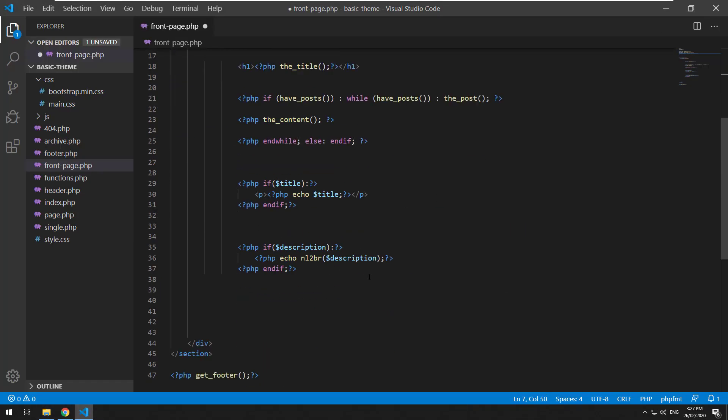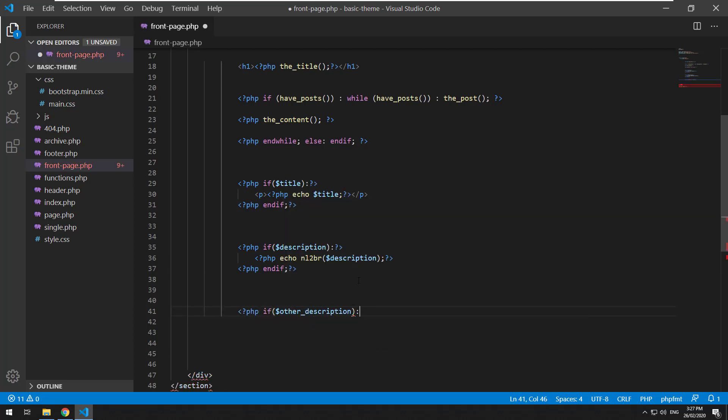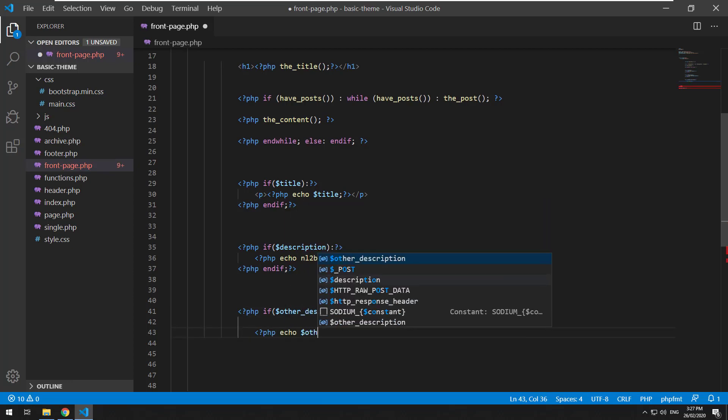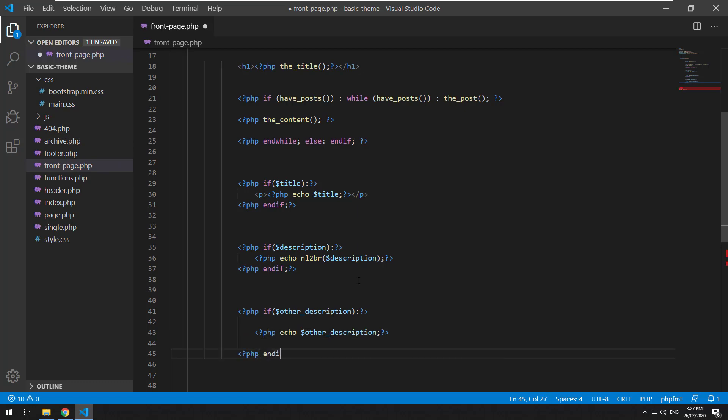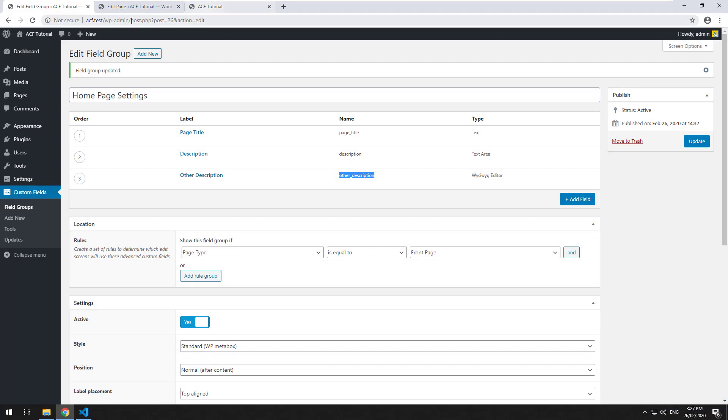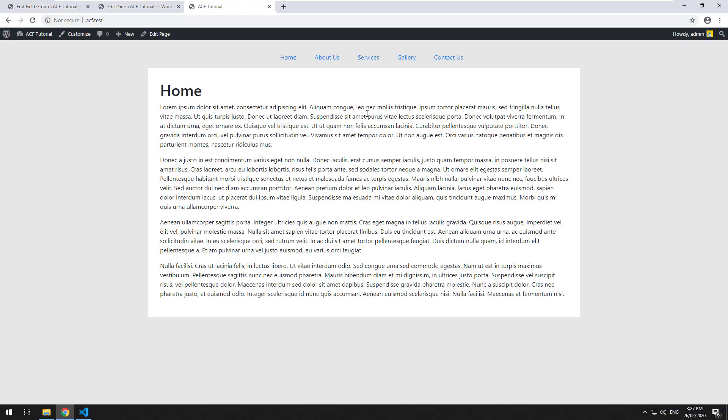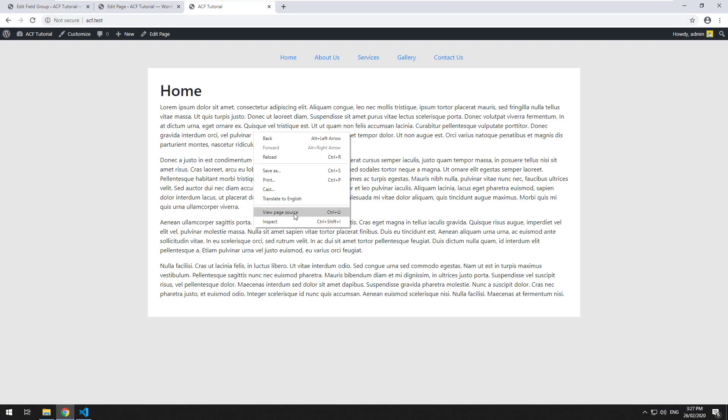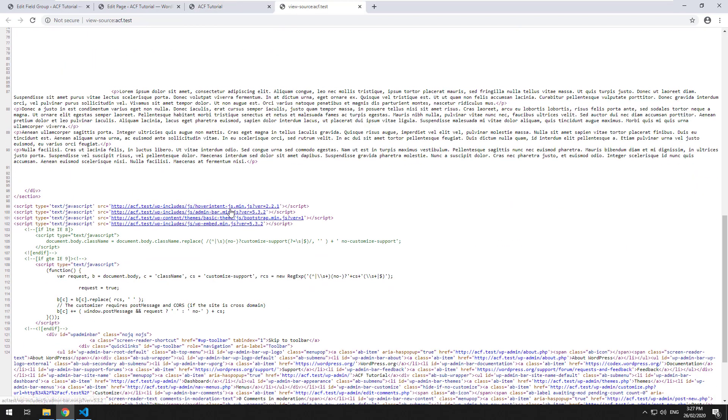And then just go here and do PHP if other description, PHP echo other description. So let's go and refresh it on our screen. And you should see now that it comes up in a proper paragraph format.